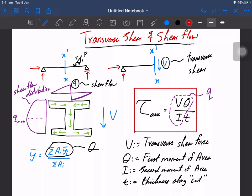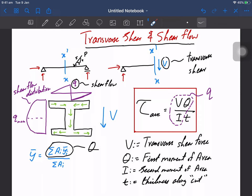So what is transverse shear and shear flow? If we have a simply supported beam with an externally acting load P, naturally you'll have reaction forces. If you take a cut through the beam, you can find the internal shear force V. That shear force V is our transverse shear force. Transverse shear is denoted by a capital V; lowercase v is for deflection.